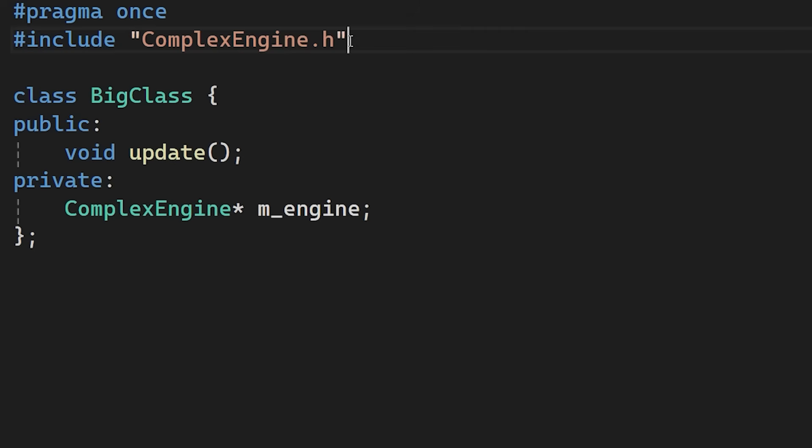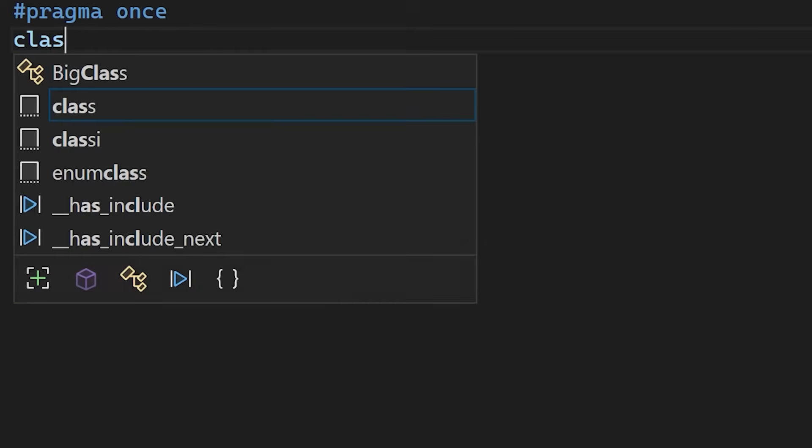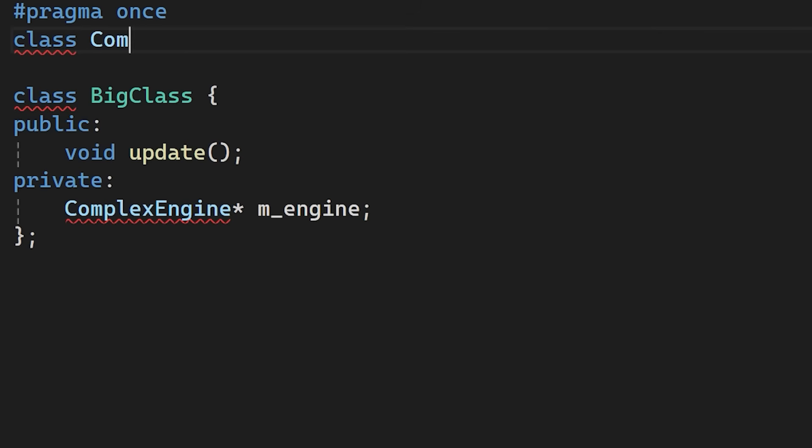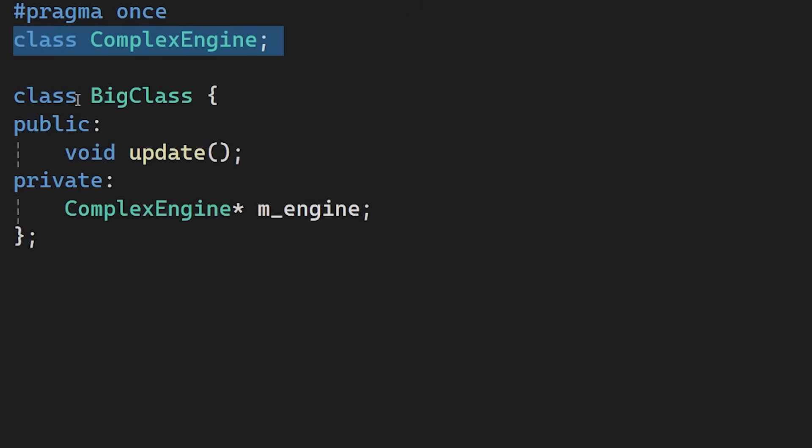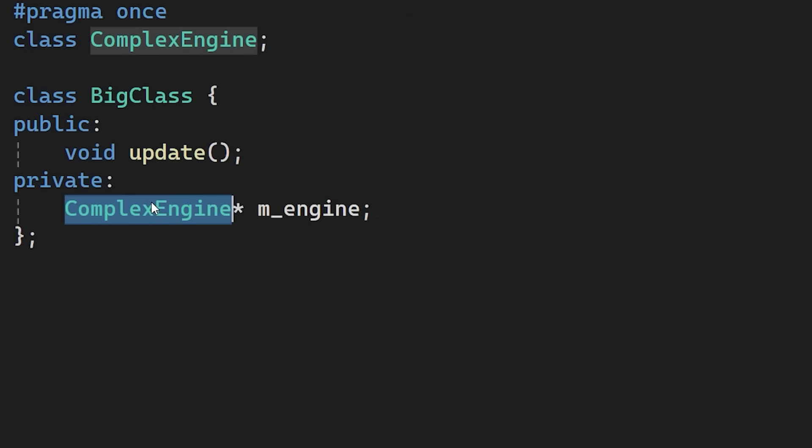The solution is to delete the include and replace it with the line class ComplexEngine. This is a forward declaration. It tells the compiler that ComplexEngine is a class without defining its internal members yet. But why does this work? Because the engine member variable is a pointer.